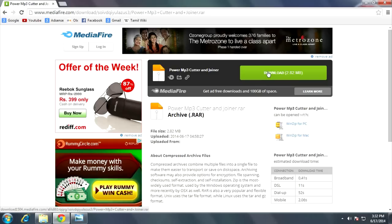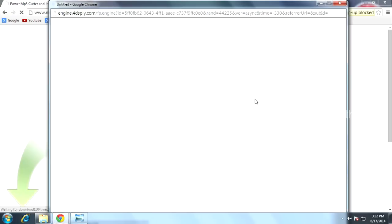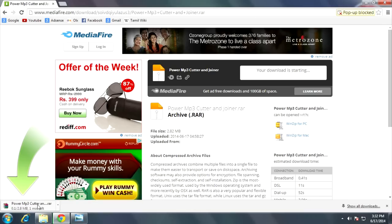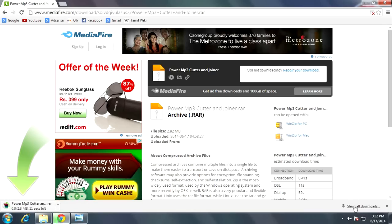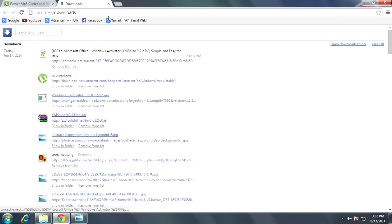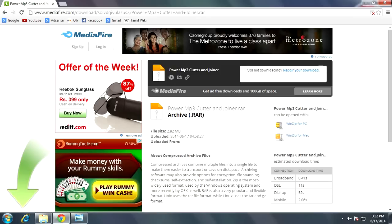Open the download link - this is the software. I don't need to download it because I already have the software on my computer, so I'll just click cancel. I'll show you